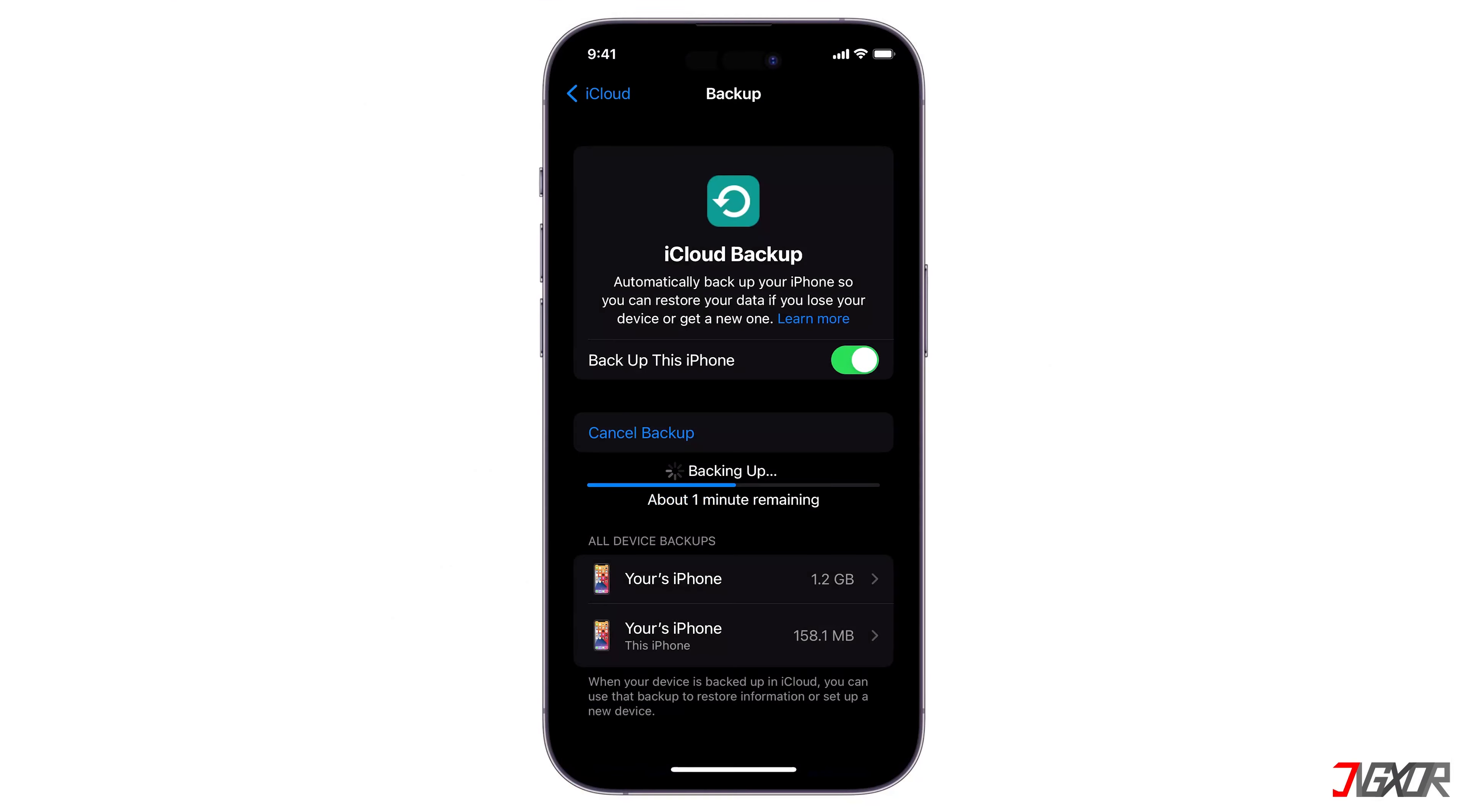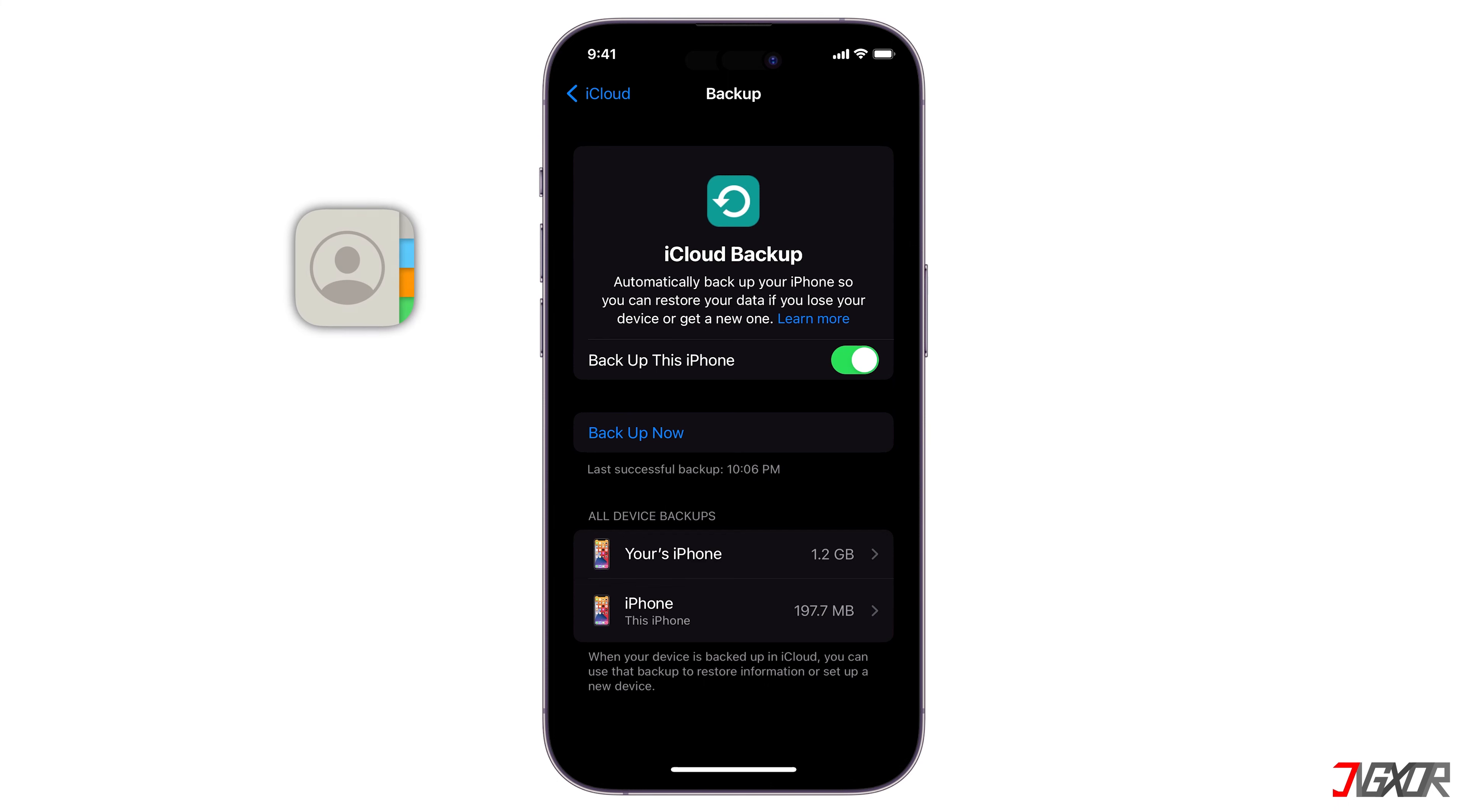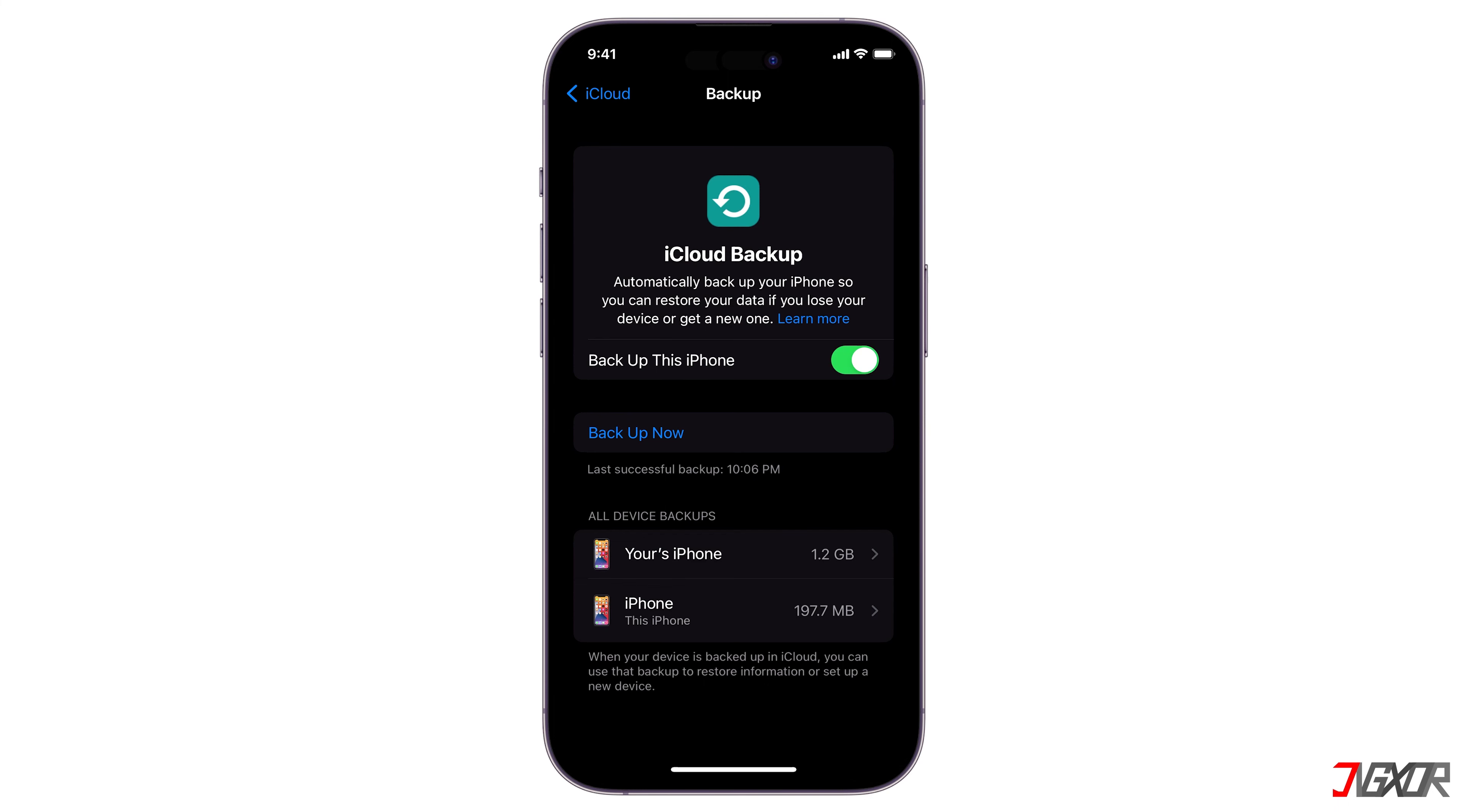Note that an iPhone backup only includes information saved on your device such as its settings, app data, or home screen setup. It does not include data that is already stored in iCloud such as contacts, calendars, voice memos, and iCloud photos. Normally, these data are already synced in the cloud based on your settings. Having iCloud backup enabled guarantees that you can restore all your data later on. The data is securely stored in either iCloud or iCloud backup.